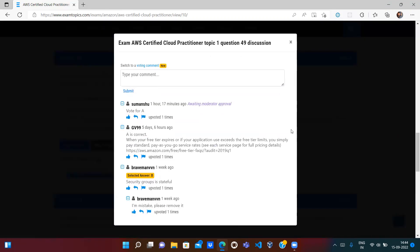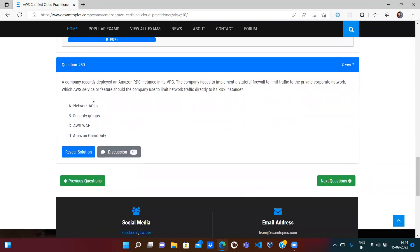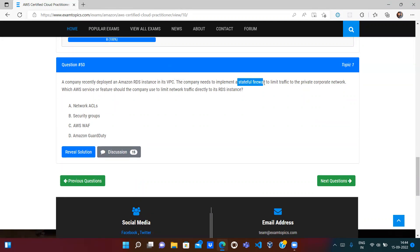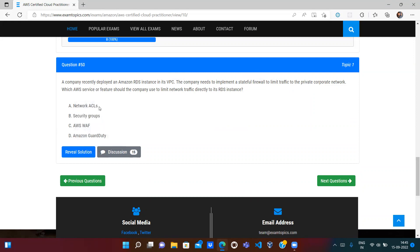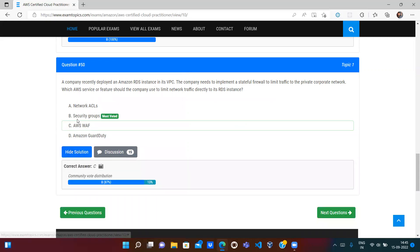A company recently deployed an RDS instance in a VPC. The company needs to implement a stateful firewall to limit traffic to the virtual corporate network. Which AWS service or feature should the company use? The keyword here is 'stateful firewall' — that means Security Groups. If it were stateless, we would use Network ACL. WAF is a web application firewall only for websites, and GuardDuty is for detecting malicious activity. So option B, Security Groups, is correct.